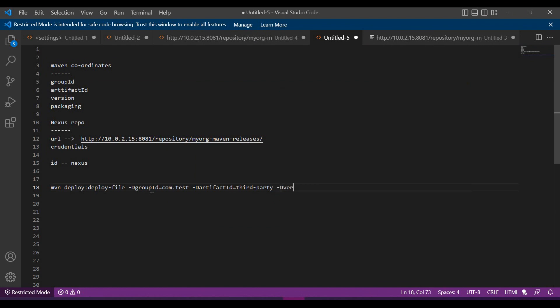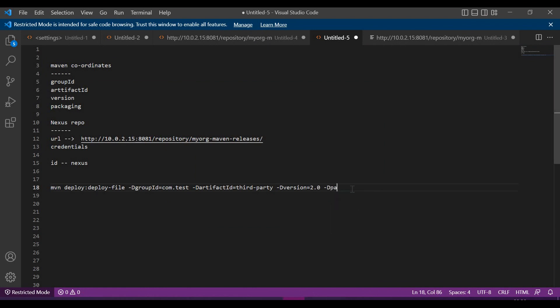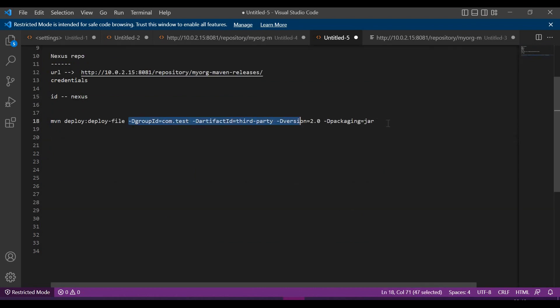This is the artifact name. And version we have to specify - here the version is 2.0. Then we have to provide packaging as well. Now this is the jar. These are the Maven coordinates for the third-party artifact.